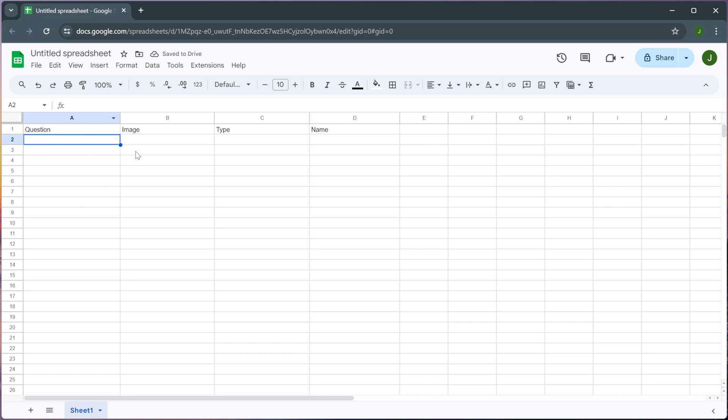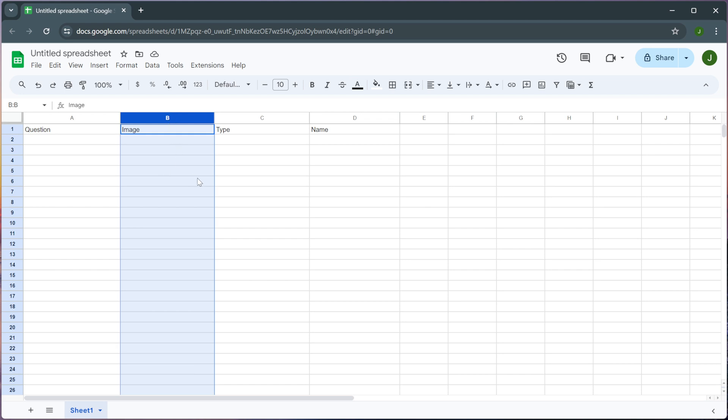So for this example I'm going to be using a flashcard that has four different fields. A question field, an image field, a type field, and a name field. So right here in this image column this is where I need to put all of the HTML links to the specific images that I want to show up in my flashcards.